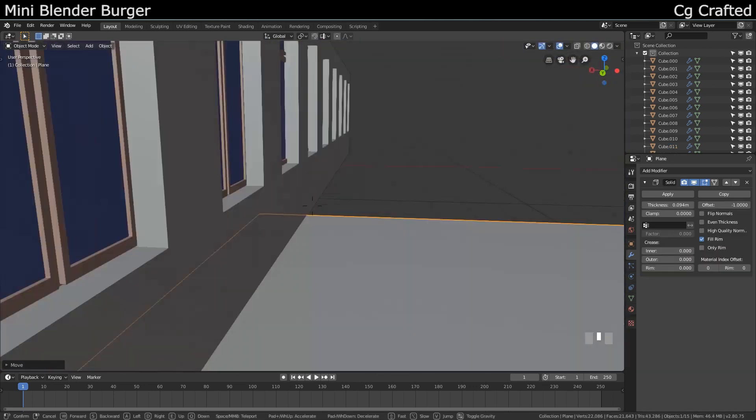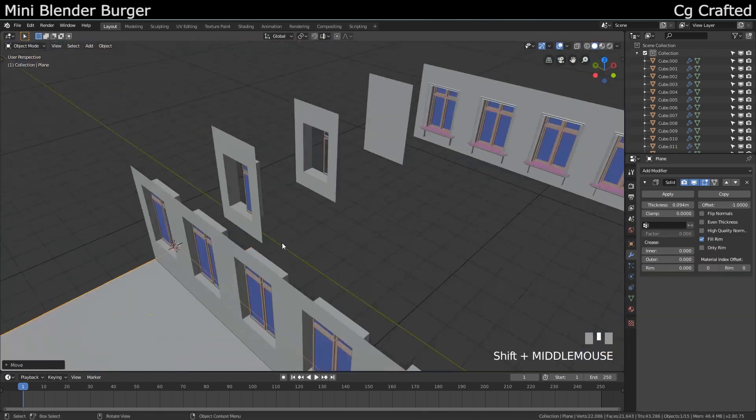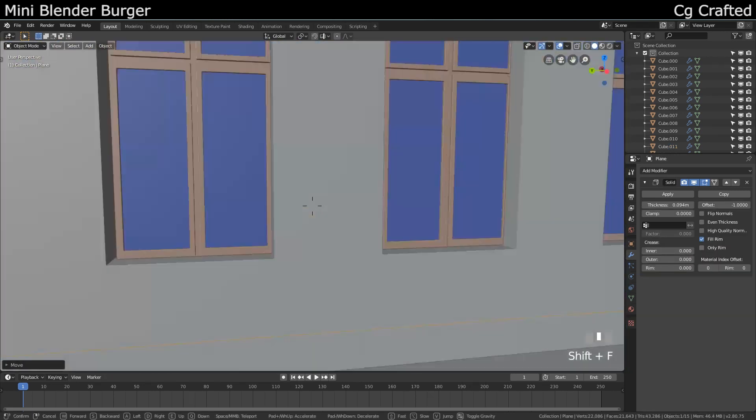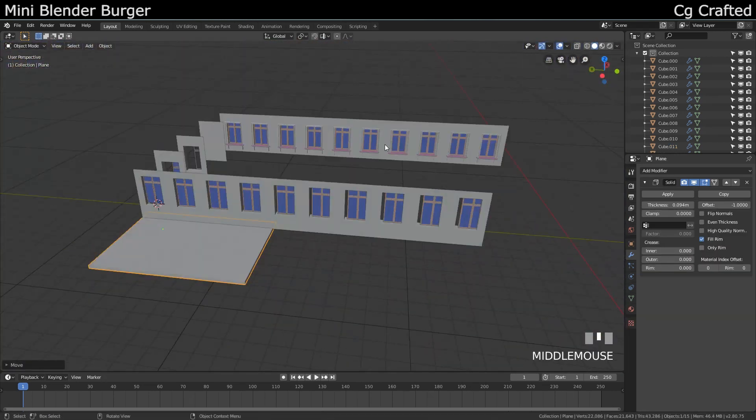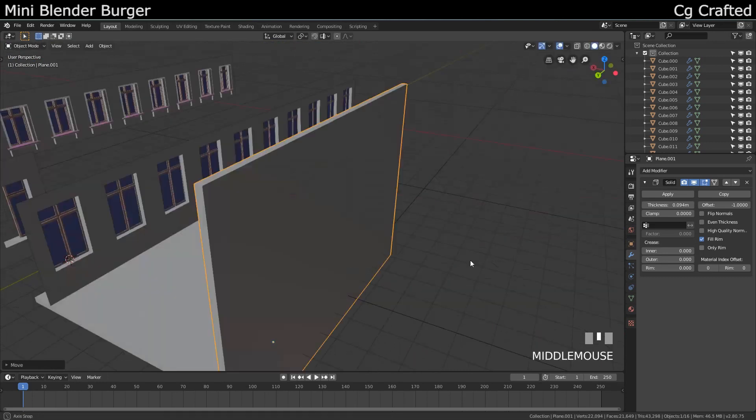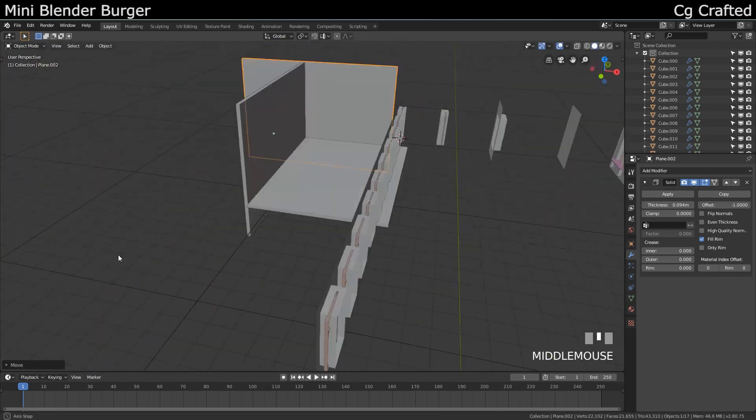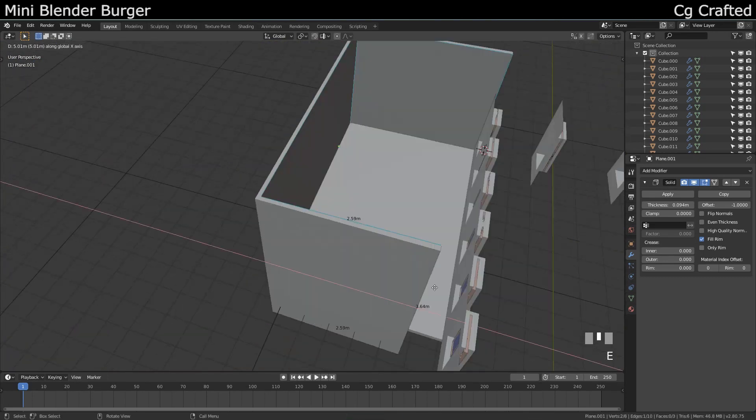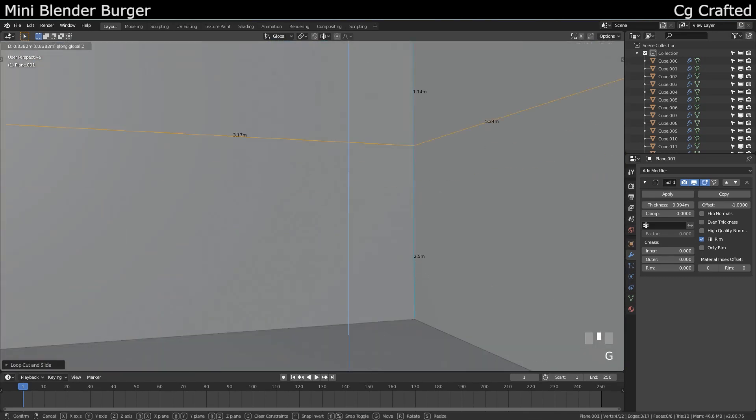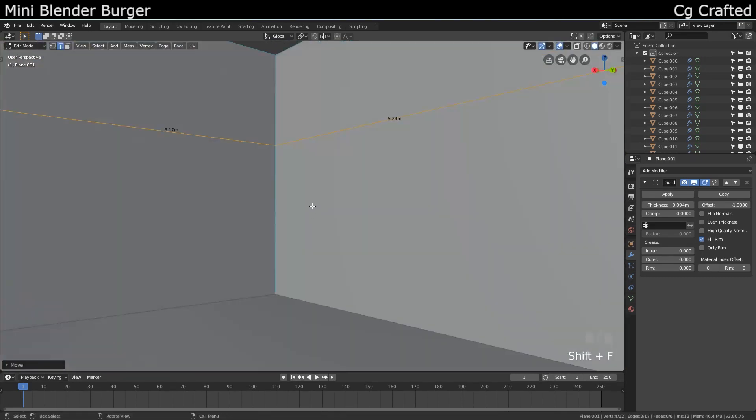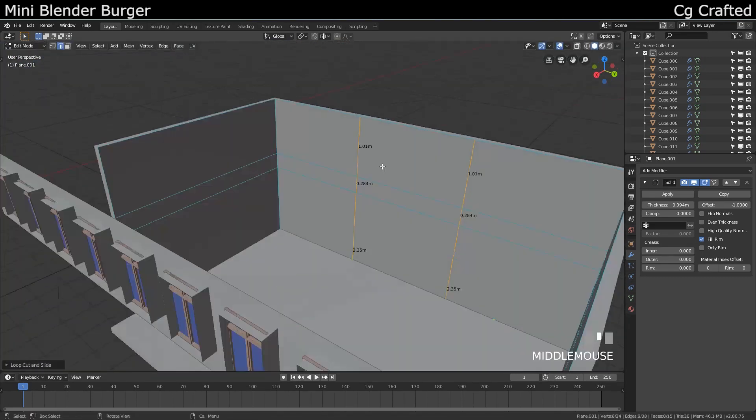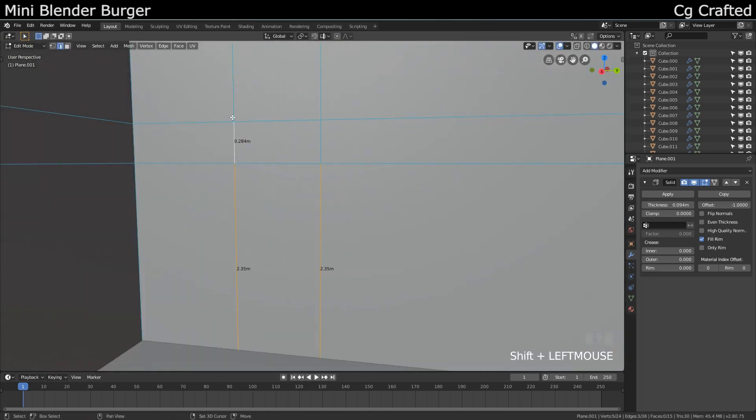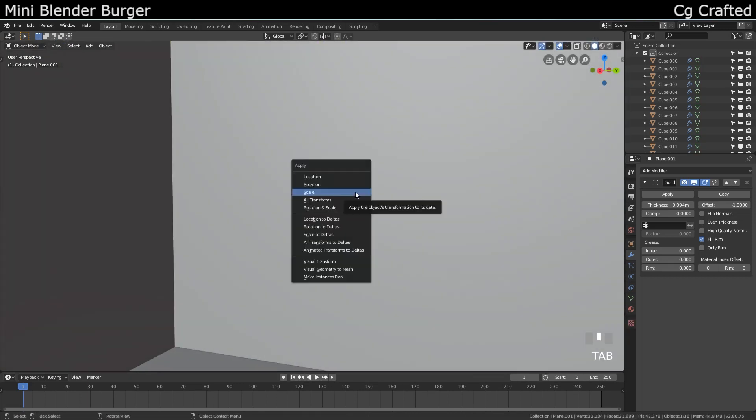Use a solidify modifier for a plane, and that will be the floor. Shift D, rotate the floor, and now it's a wall. Extrude edges, add loop cuts, cut a hole. Now it's a wall with a place for the door.